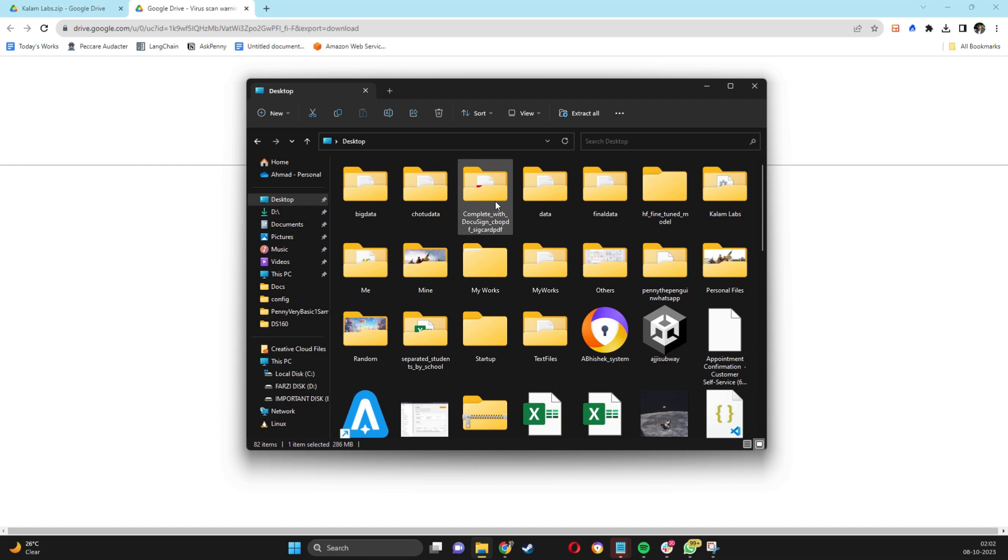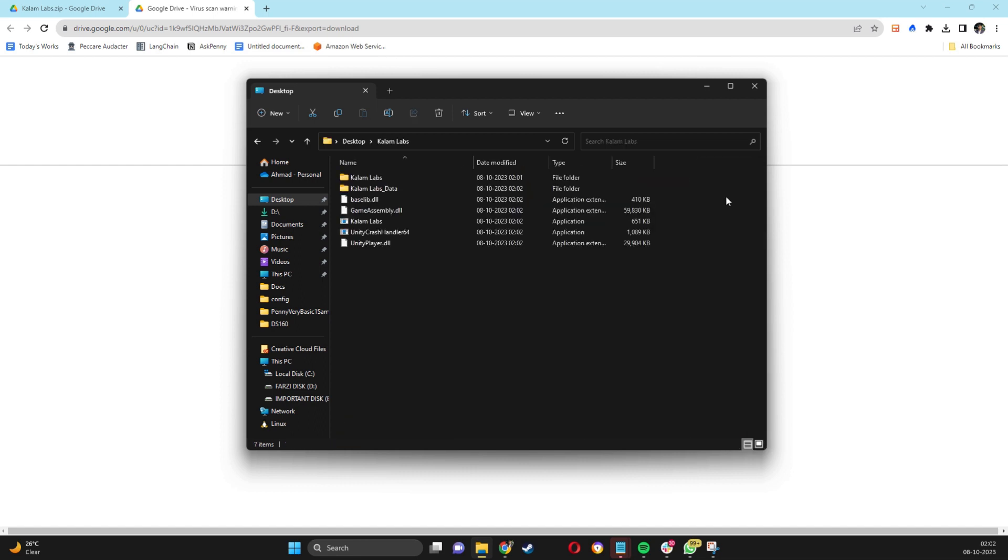open the extracted Callum Labs folder. Enter it and open the Callum Labs application, which has a black background logo.